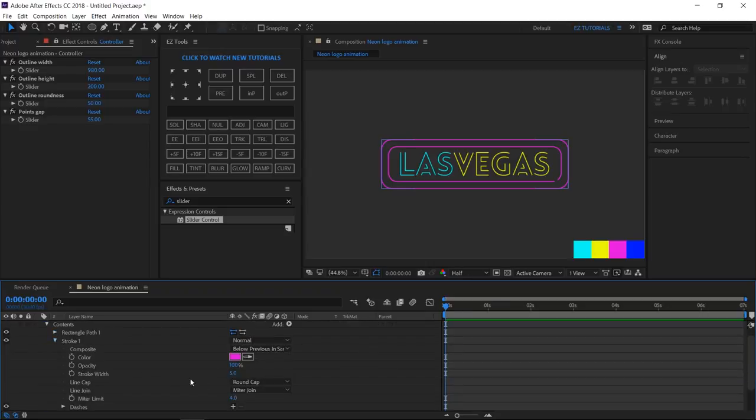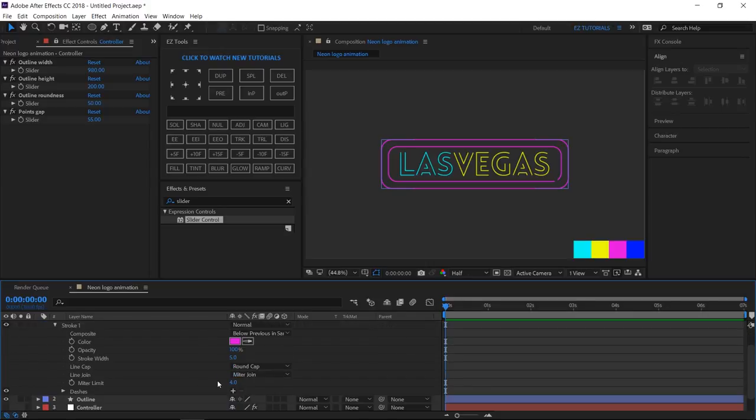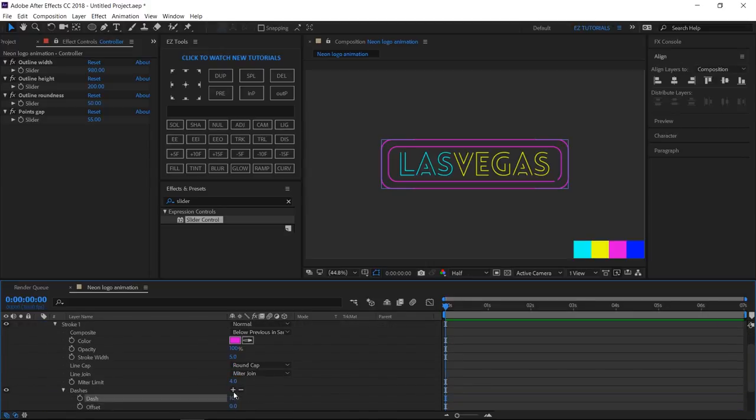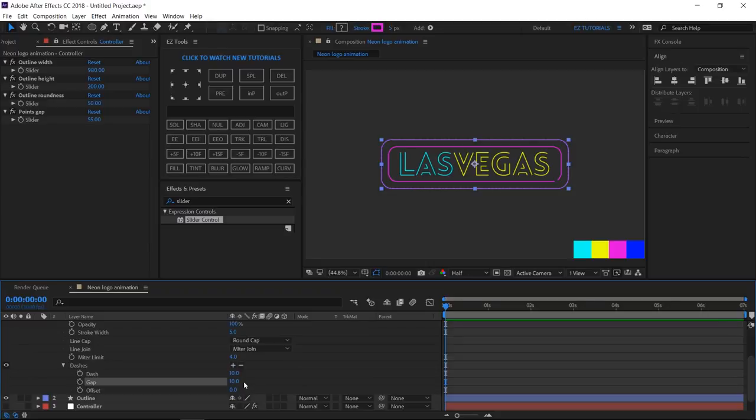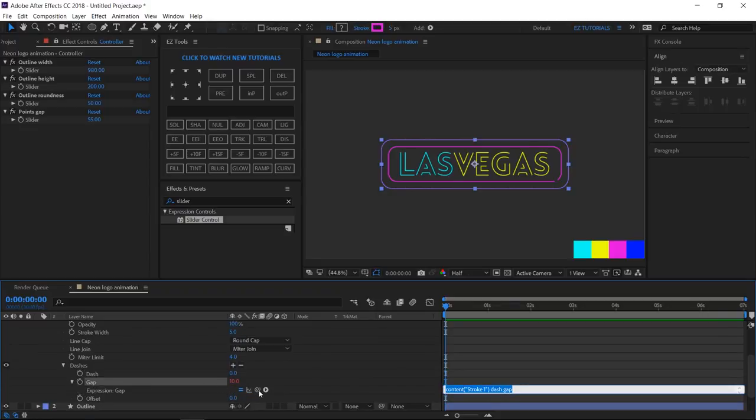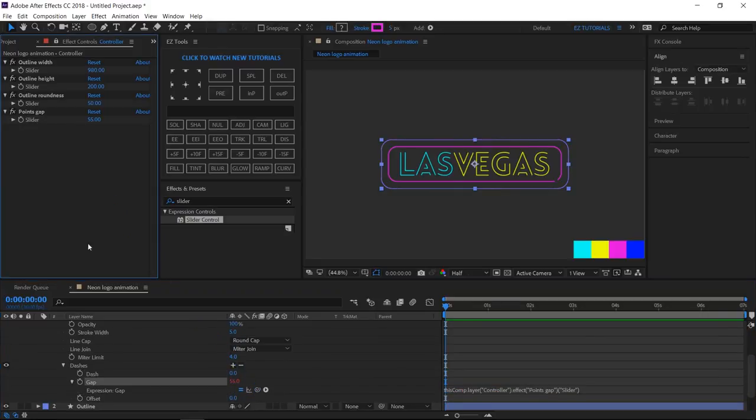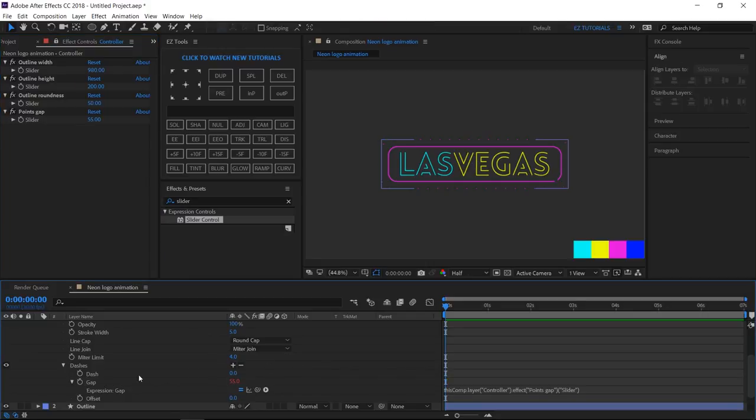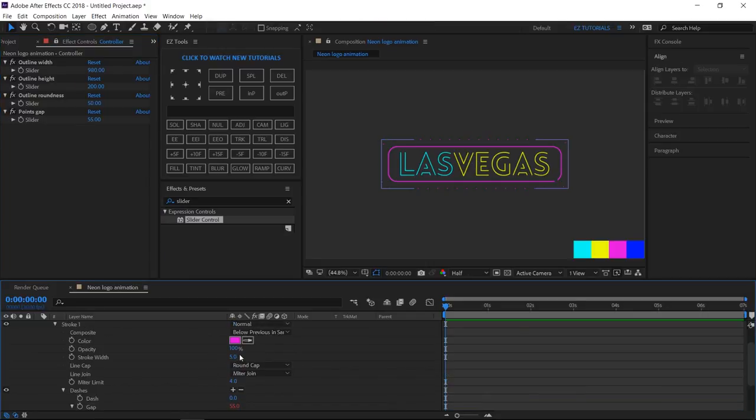Open Stroke 1. Click here 2 times to add dashes and gaps. Change dash to 0. Alt-click the gap stopwatch, and link its value to Points Gap slider.